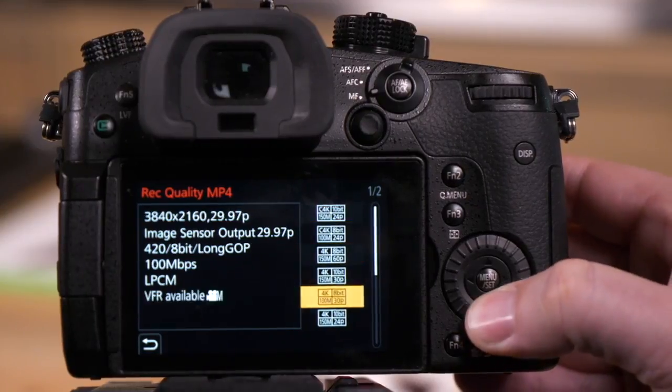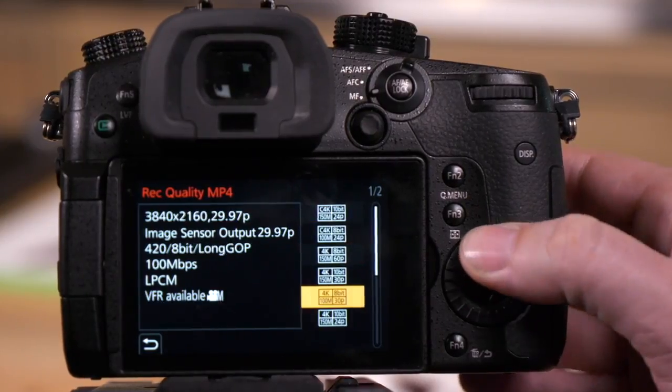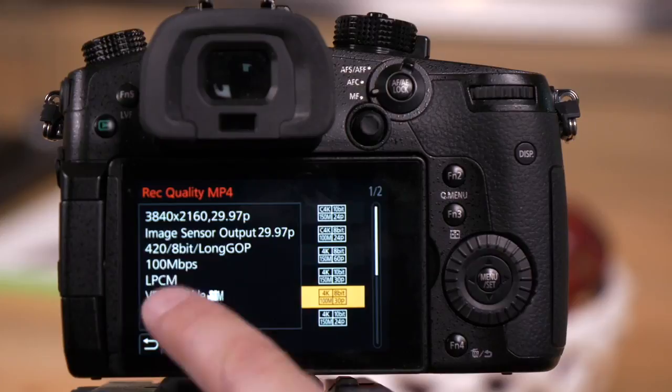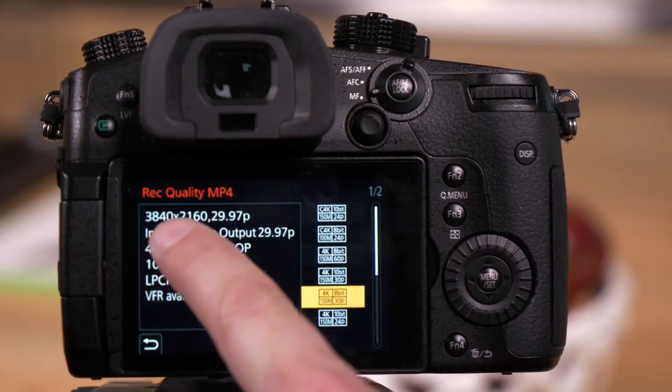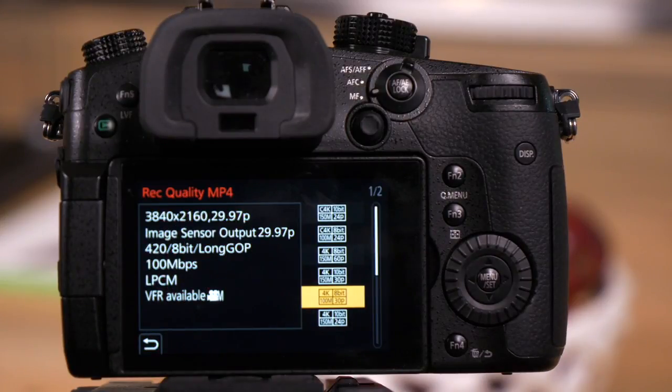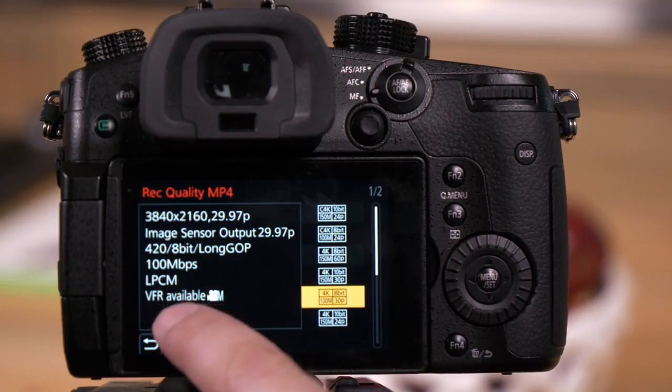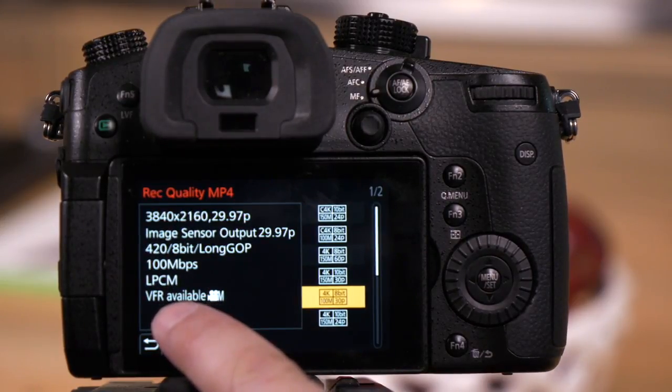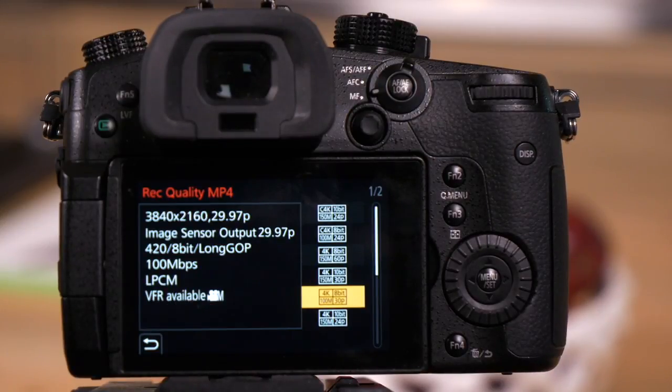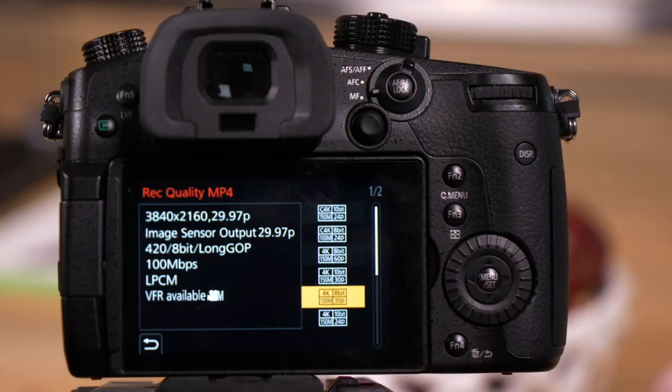As we go down the list, you'll see we have some VFR functions available. Here it says 3840 by 2160, so it's 4K with VFR as an option. That's because the GH5 can shoot 60-frame video. This would then allow it to be slowed down to 30.